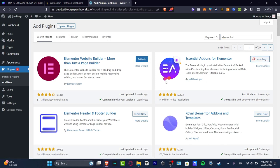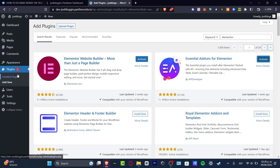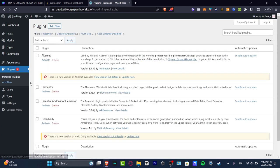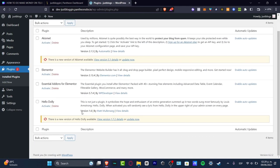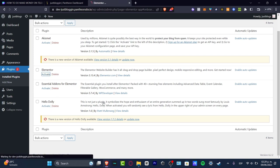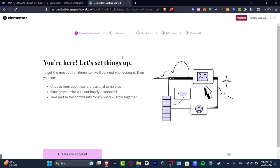After you hit install, what you want to do is go back into your installed plugins so you can hit activate, the one that you had just downloaded. So I'm going to hit activate, and this should be sending us into the Elementor section.